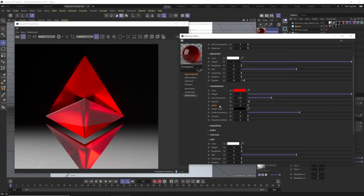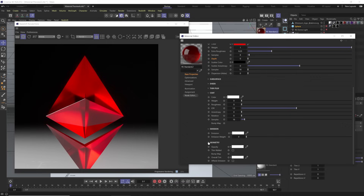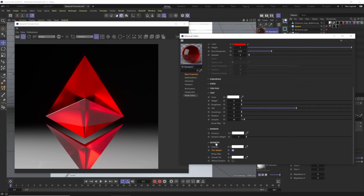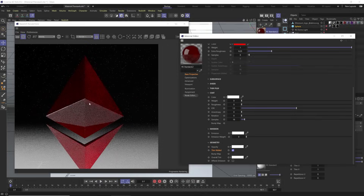Now let's talk about the new features: Depth, Scatter Color, Anisotropy, Samples, and Dispersion. The Depth feature is a new way to fake subsurface scattering — a cool hybrid between backlight and subsurface scattering. It controls how deep into your object light is allowed to go. Roughness makes the interior rougher; Depth affects how deep the light will pass, and this is dependent on whether your object has Thin Wall enabled.